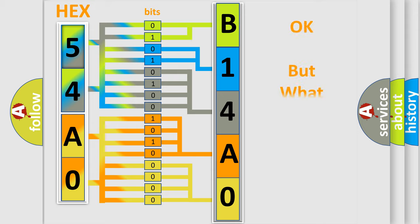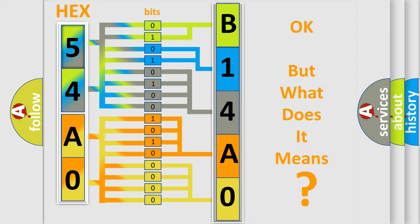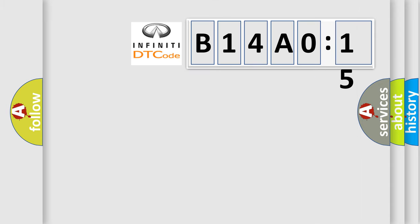The number itself does not make sense to us if we cannot assign information about what it actually expresses. So, what does the diagnostic trouble code B14A015 interpret specifically for Infiniti car manufacturers?